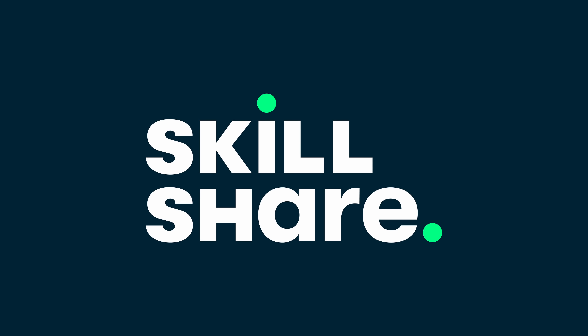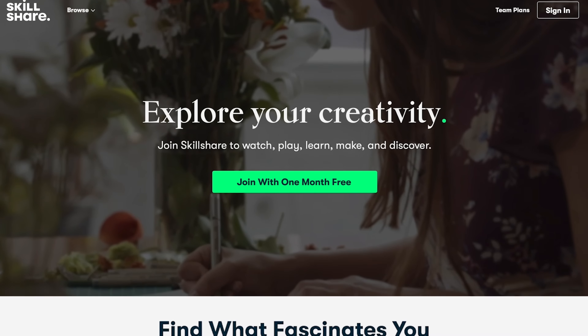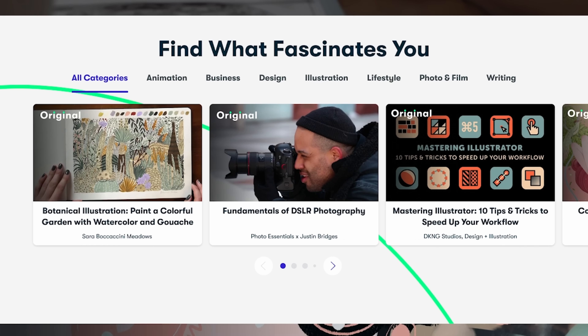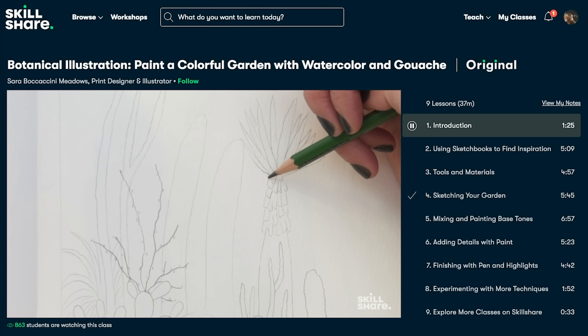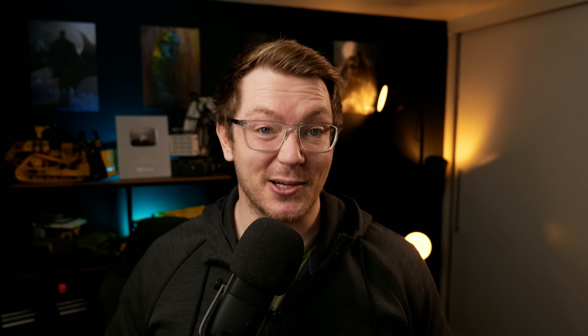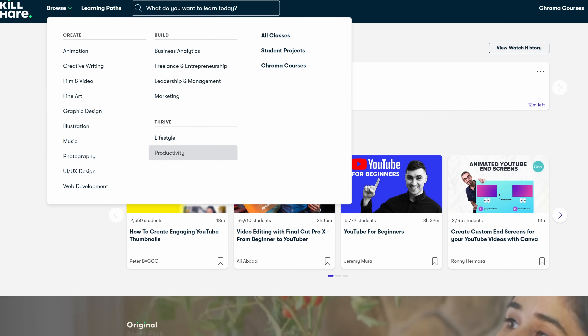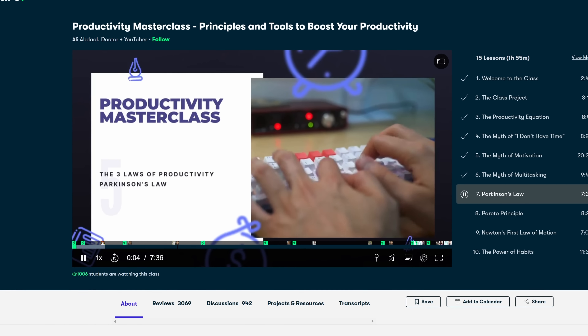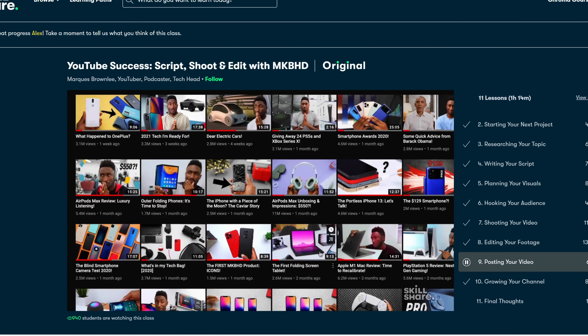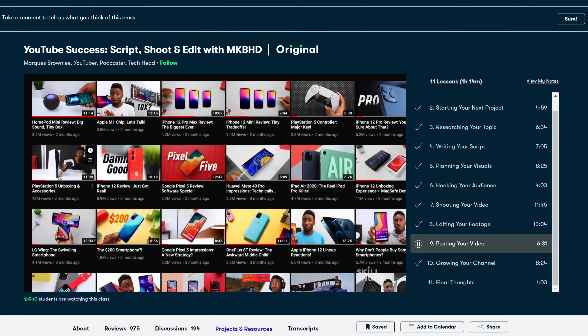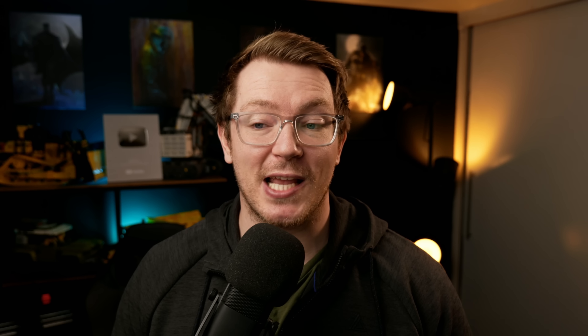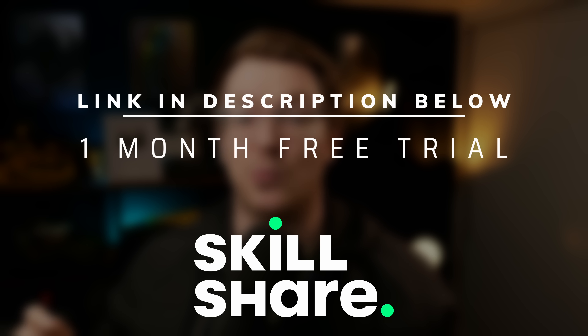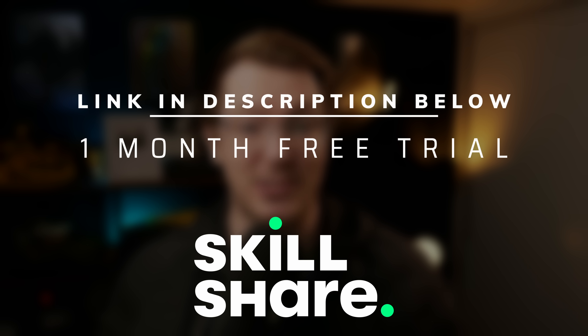I'm able to give these sorts of things out for free thanks to great sponsors like Skillshare. Skillshare is an online learning community with thousands of inspiring classes for those who love learning and want to develop new skills — things like photography, video editing, maximizing productivity, and learning how to create and grow your own YouTube channel. I've been watching YouTube Success: Script, Shoot and Edit with MKBHD — Marcus Brownlee — which covers everything from researching topics and planning visuals to creating thumbnails. The first 1,000 people to click the link in the description will get a one-month free trial of Skillshare.